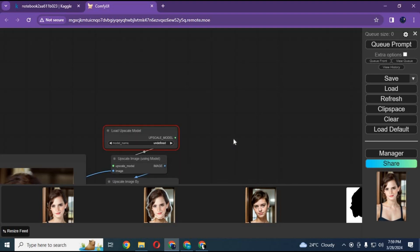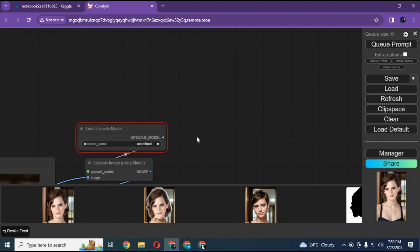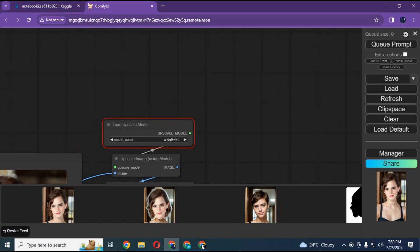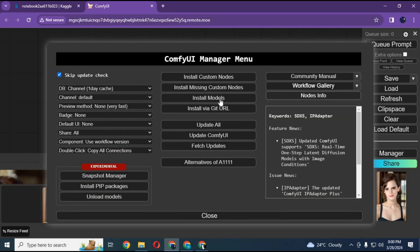If you find any missing models, you can go to manager, then install model, find it and install it, then refresh and start queue prompt again. The process will start where it was stopped.